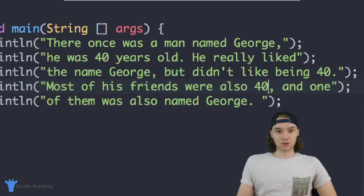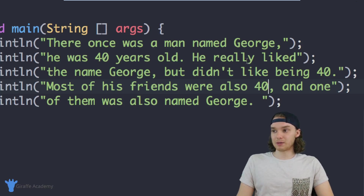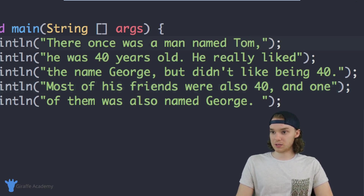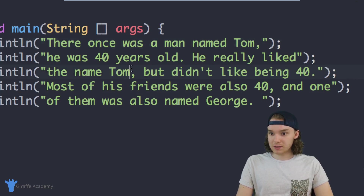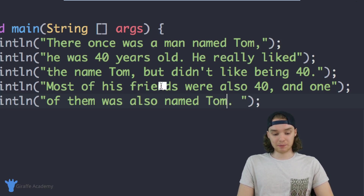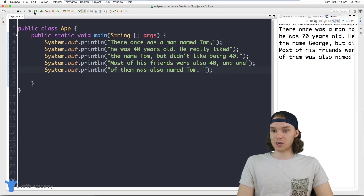That looks pretty good — George is a little bit younger. But let's say that I don't like the name George so I want to change the name. Maybe we'll make this character named Tom. So now I just need to go change the name — here's one, I'll change that to Tom. Here it is again, we'll change it to Tom. And here we go, last one, change this to Tom. So now I've successfully updated my program and we made the character younger and changed their name.